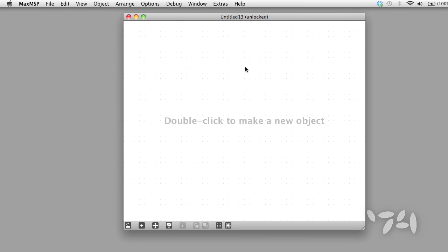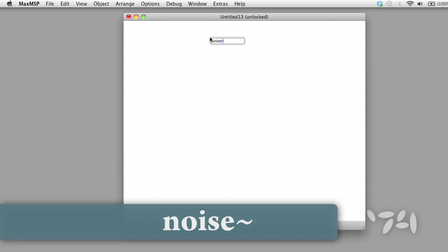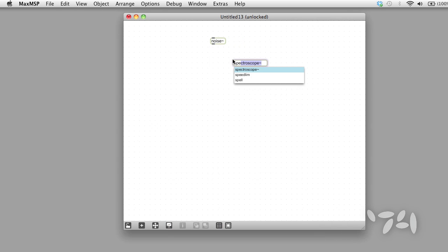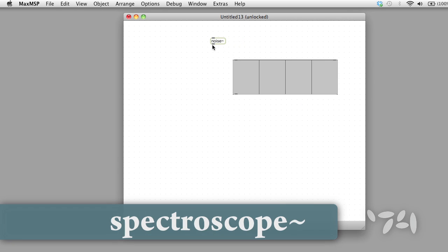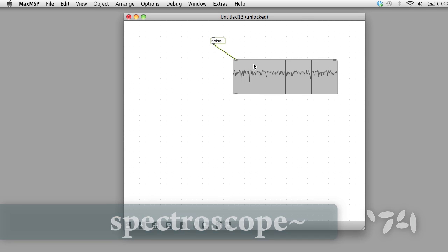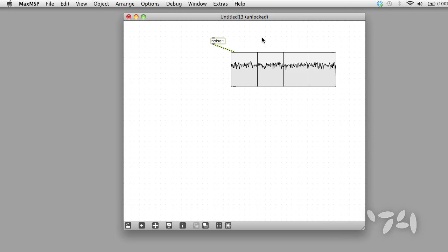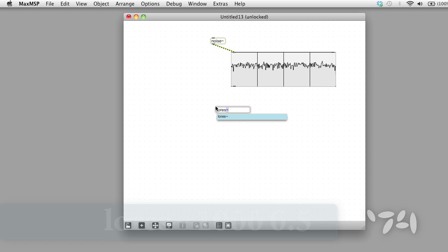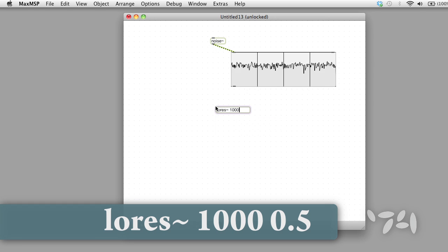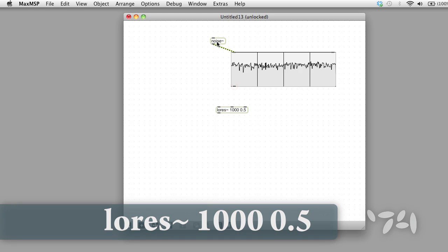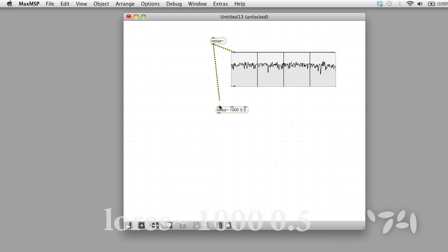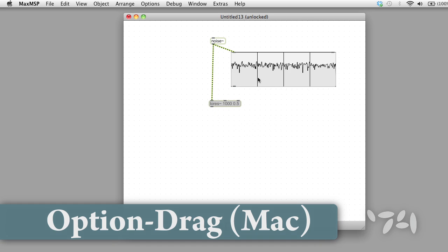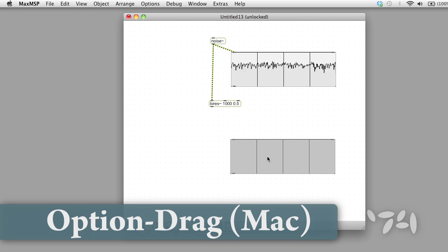I'll get a sound source going. Okay, let's have a look at it. My audio is already on, that's handy. Let's put a filter in, let's put low res in.